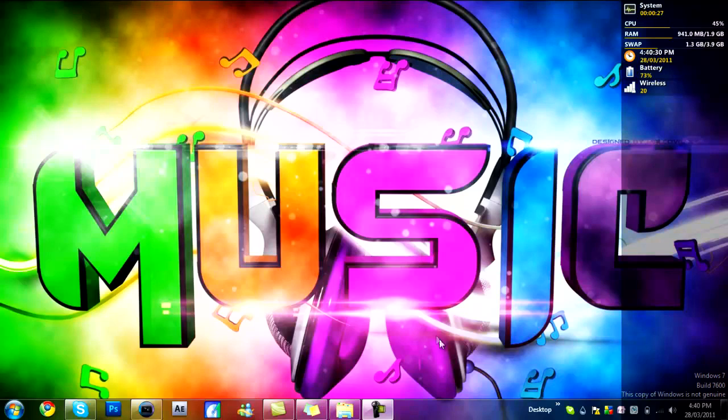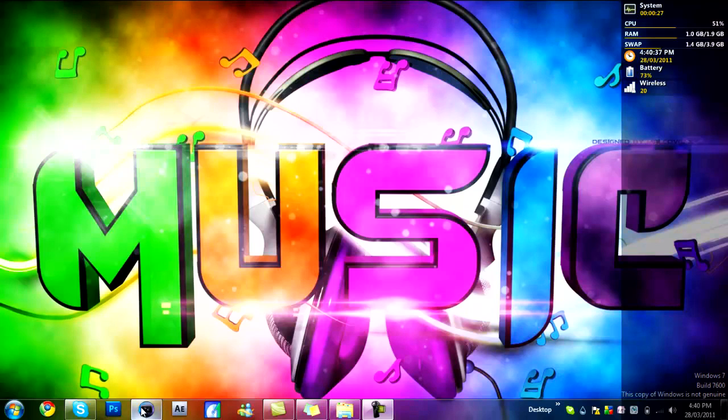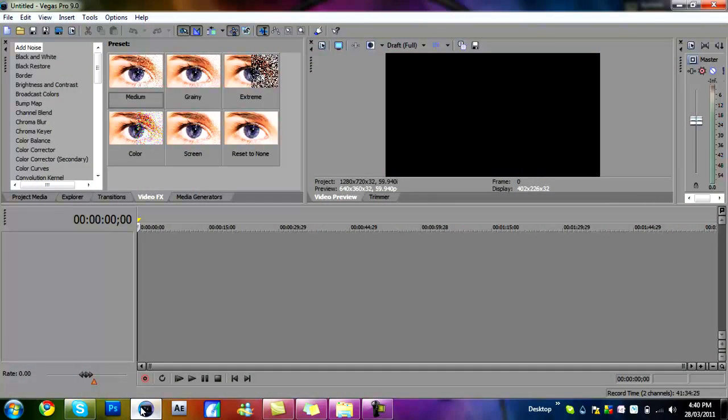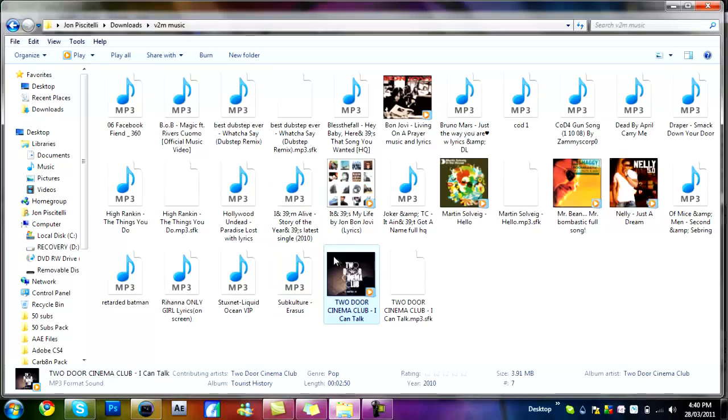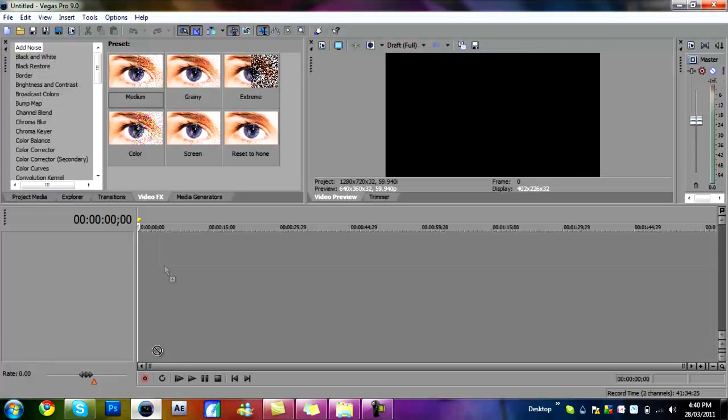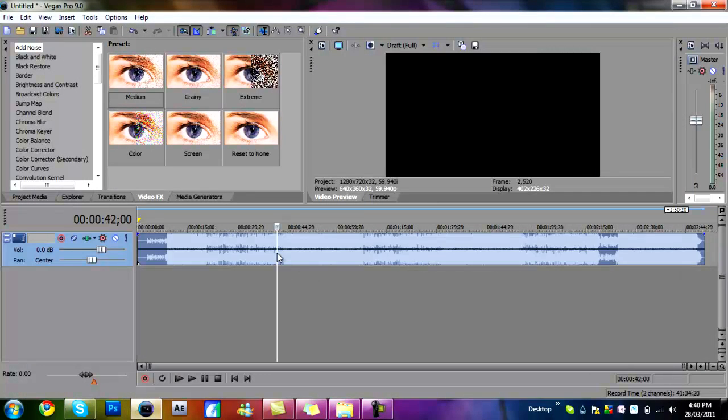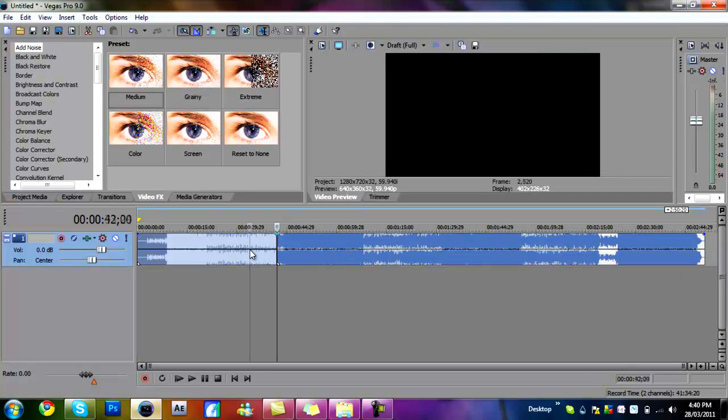Hey guys, John here from the HD Tutorial Vault, and today I'll be bringing you how to muffle audio. All you want to do is open up Sony Vegas, bring in a song of your choice, or just cut it.